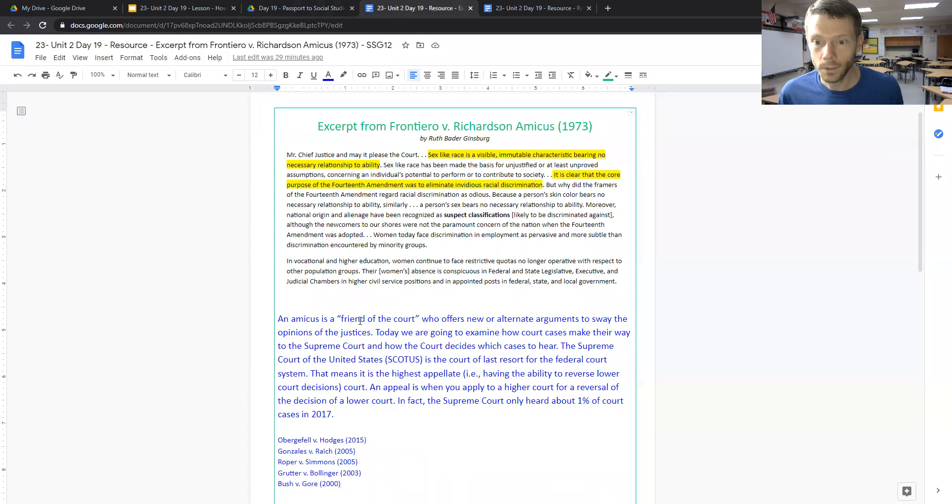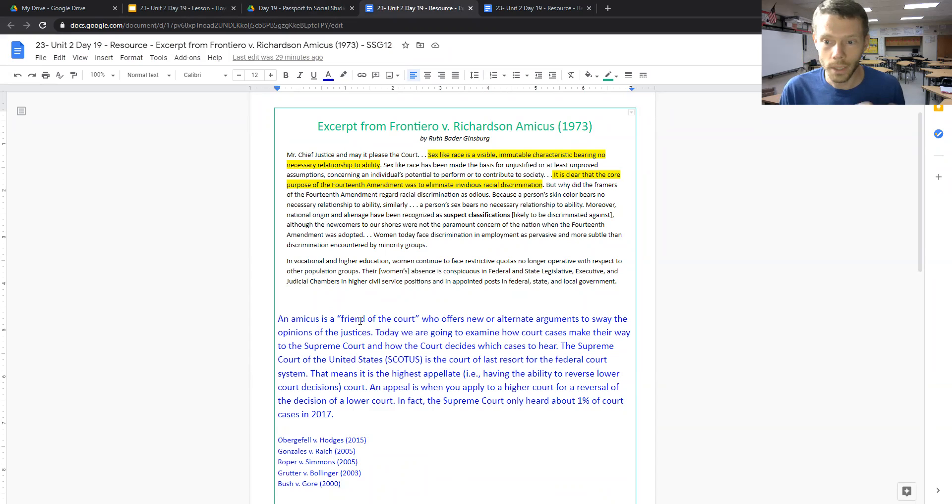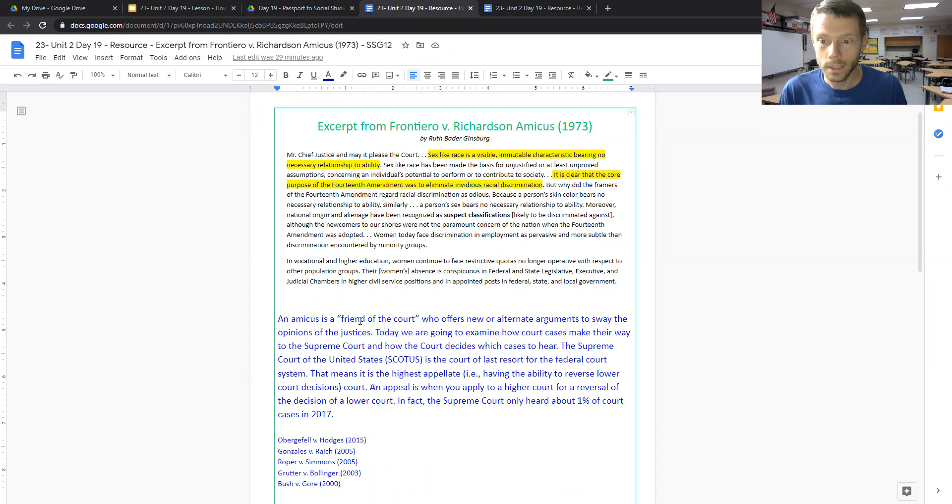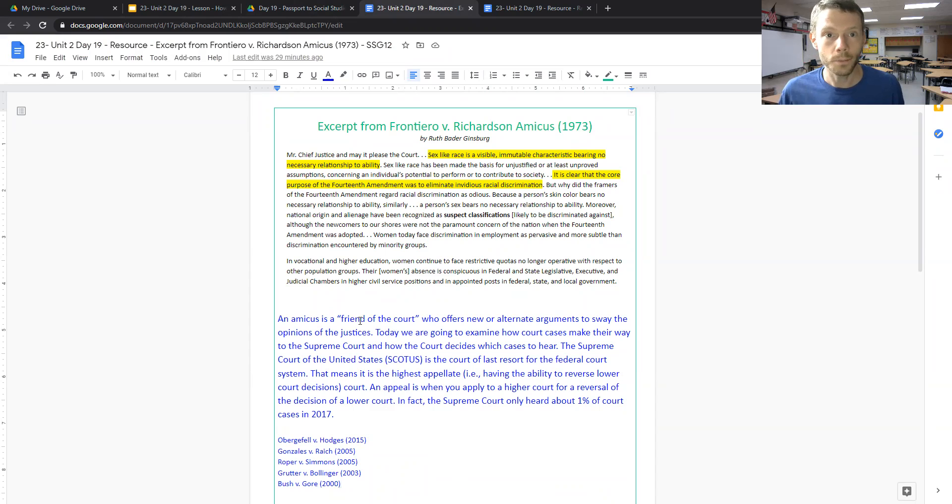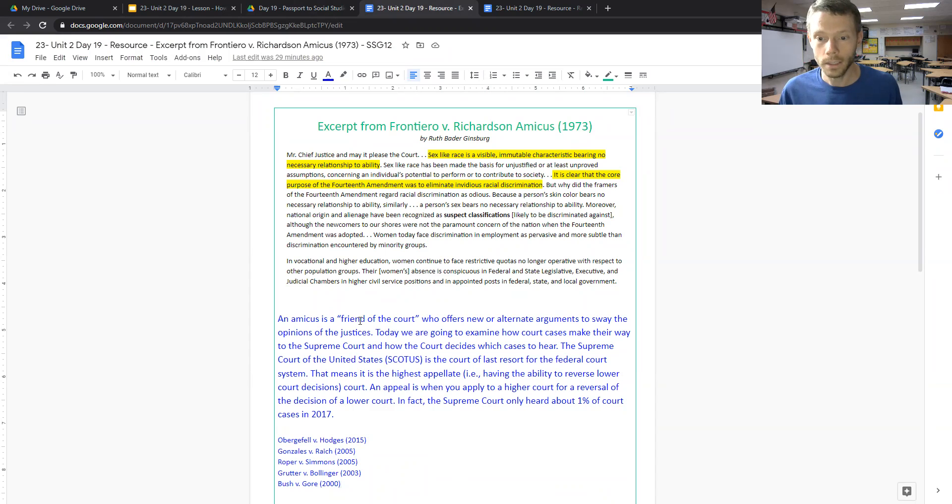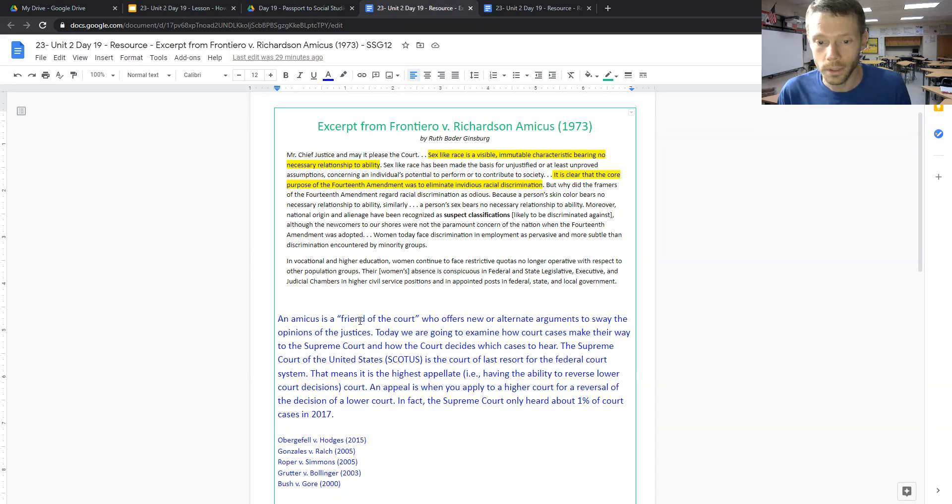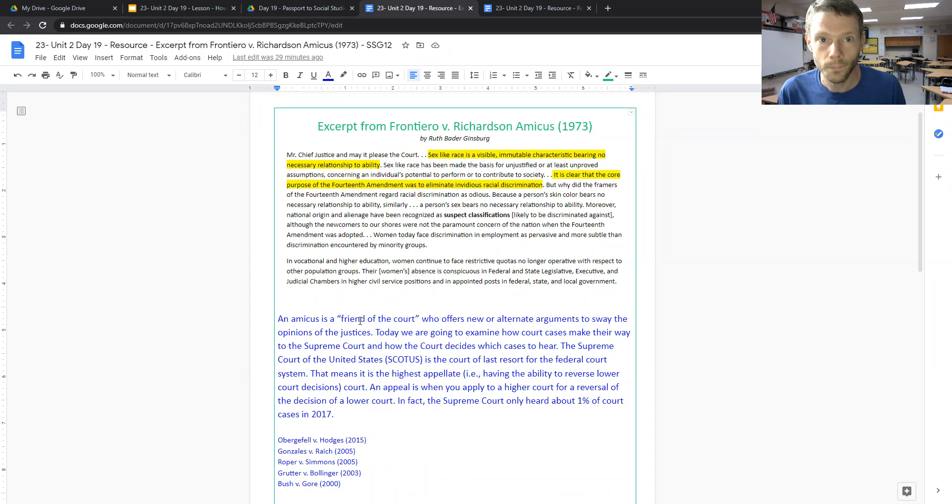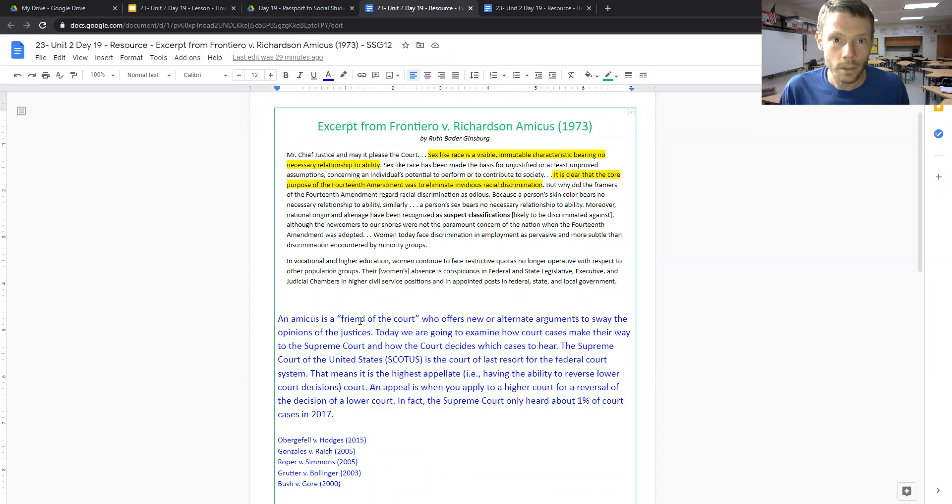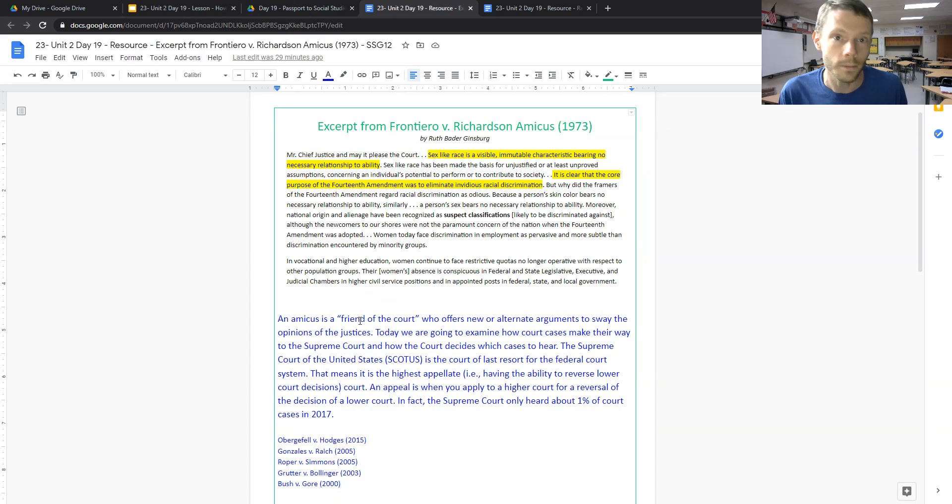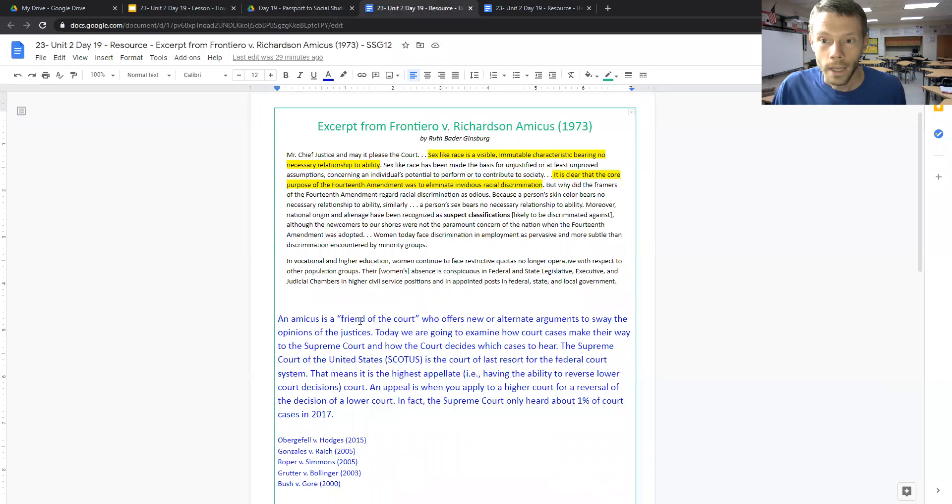And in this lesson, we'll examine how court cases really make their way through the court and how the court decides what cases to actually hear. Now, the Supreme Court really is the court of last resort. It's the highest appellate. And the Supreme Court really only hears about 1% of lower court case decisions, as noted in the 2017 docket term. And you'll be looking at the most recent docket when you do the amicus brief as part of the summative assessment at the end of this unit.